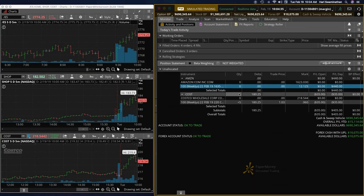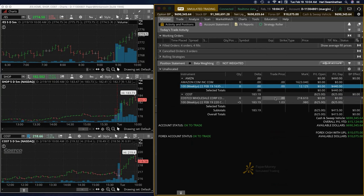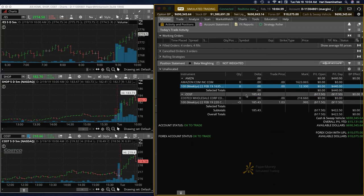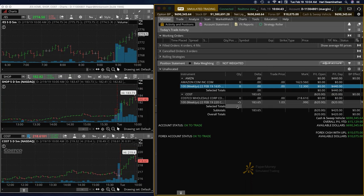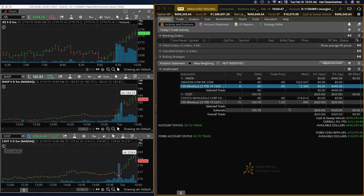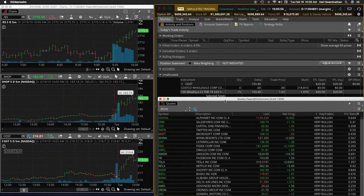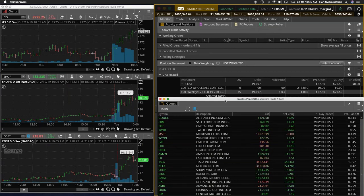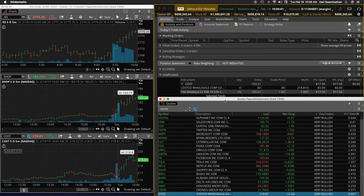So we just took the trade Costco and I forgot to do the recording. So Costco is a 220 call, five contracts, and it's about a $500 trade at this point. So let's see if Costco can punch up higher. So let me just pause it here.